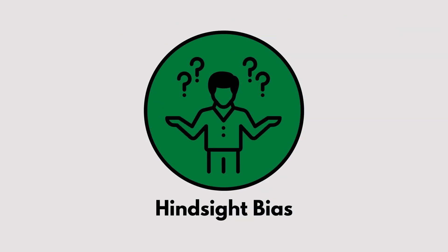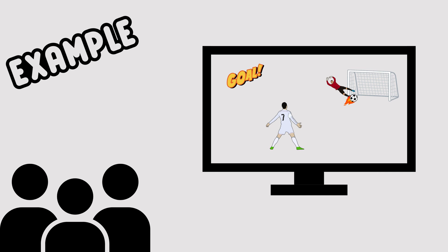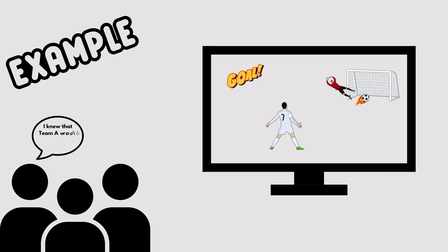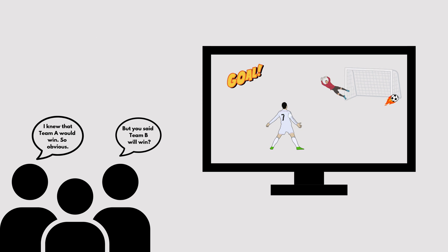Hindsight Bias. Hindsight Bias is the I-knew-it-all-along effect. After something happens, we convince ourselves it was obvious, even if we didn't predict it beforehand. It's easier to connect the dots looking back.